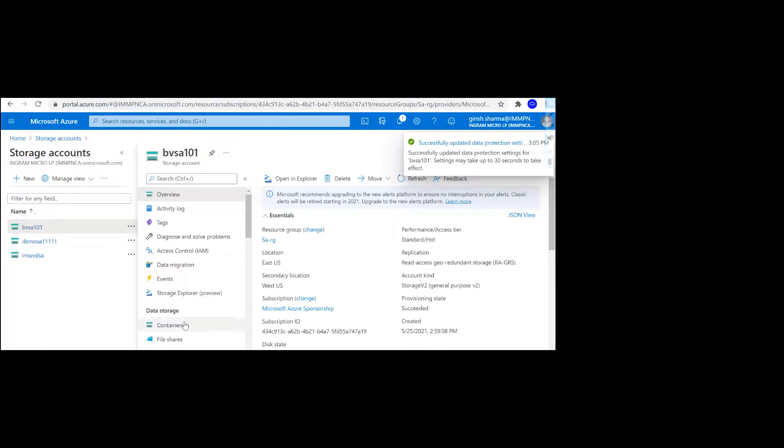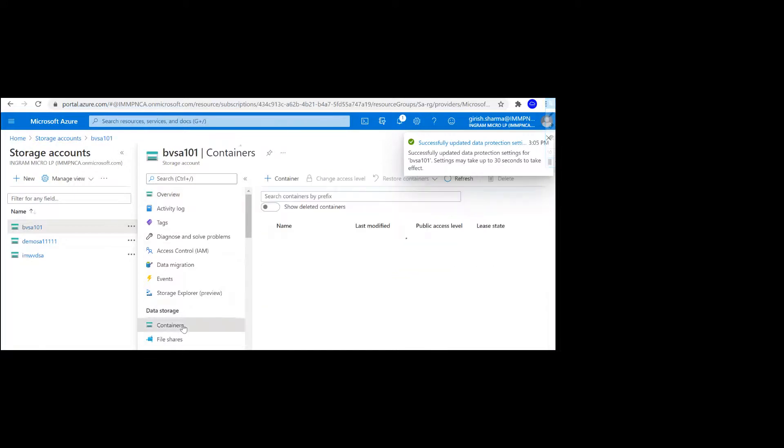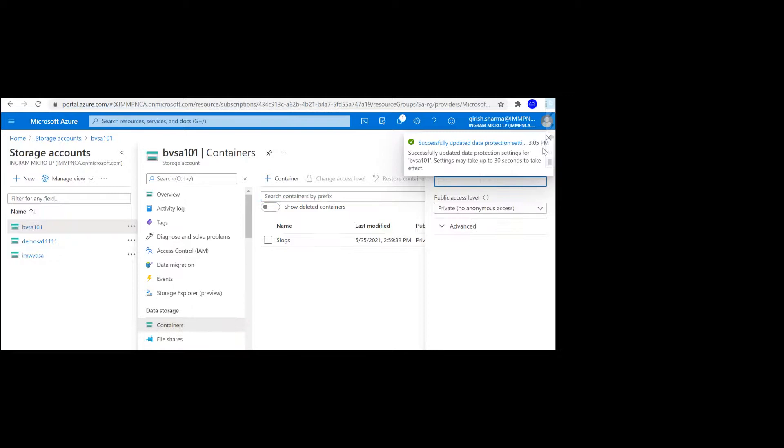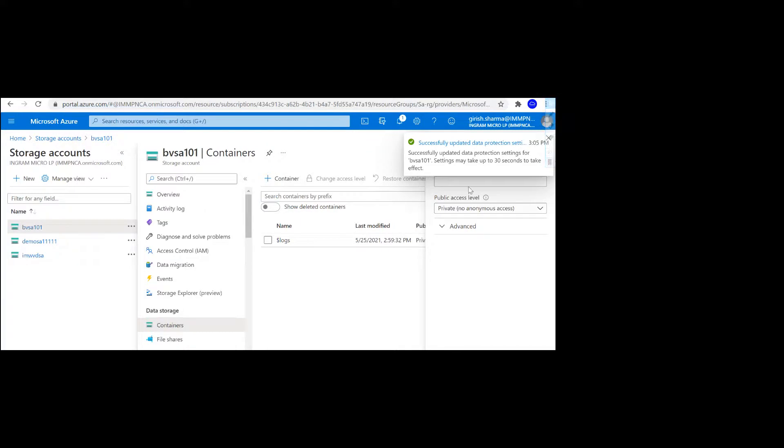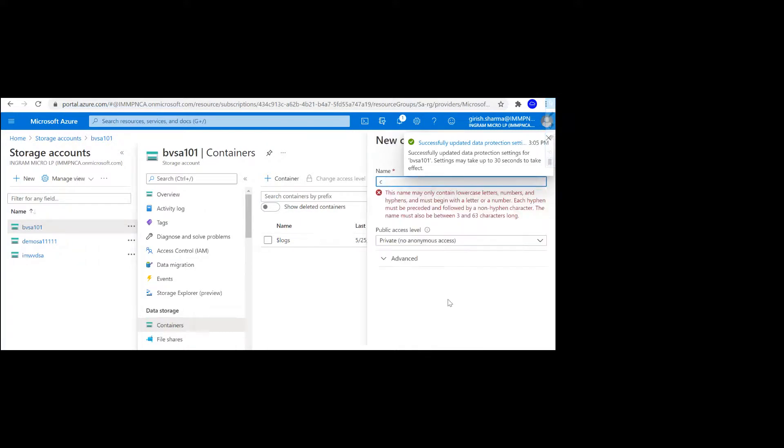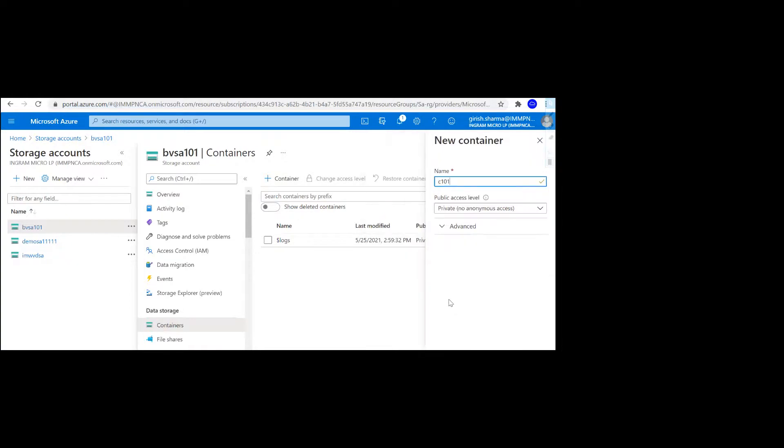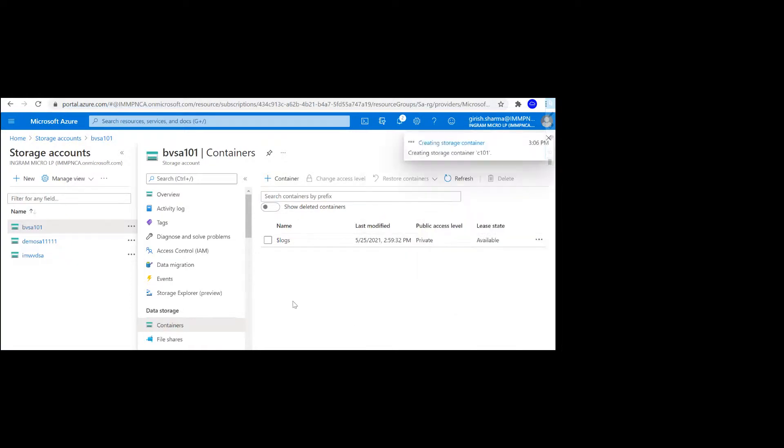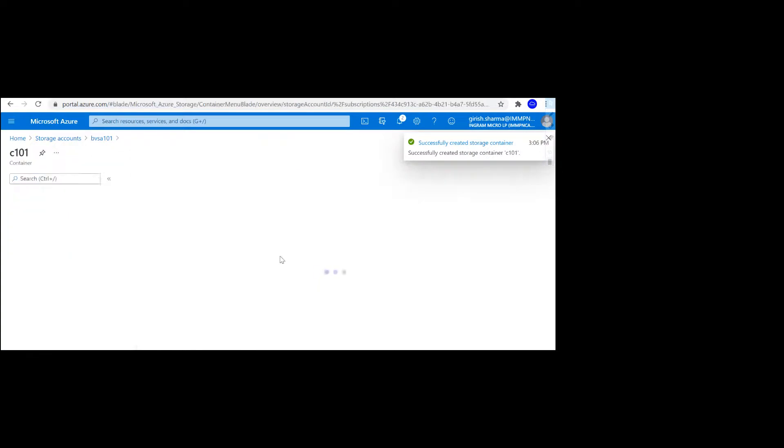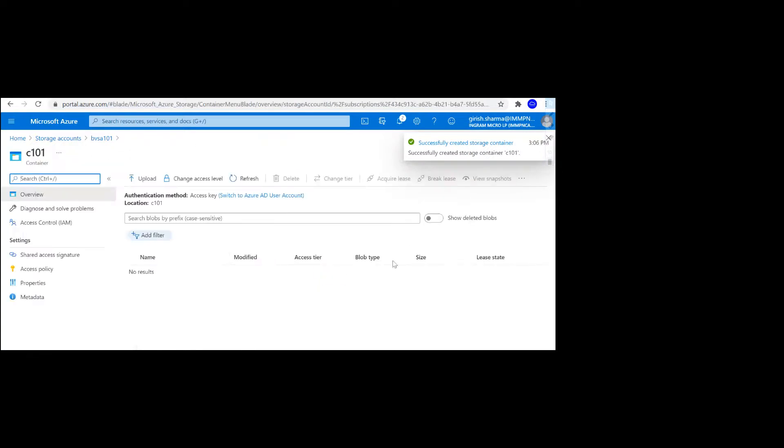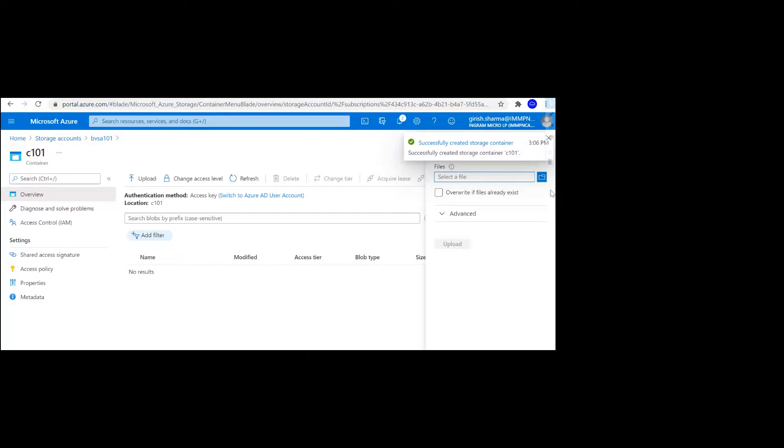For this we are going to create a container to see how this actually works. Let me just create one with the name container101. In this container I'm going to upload a small file.